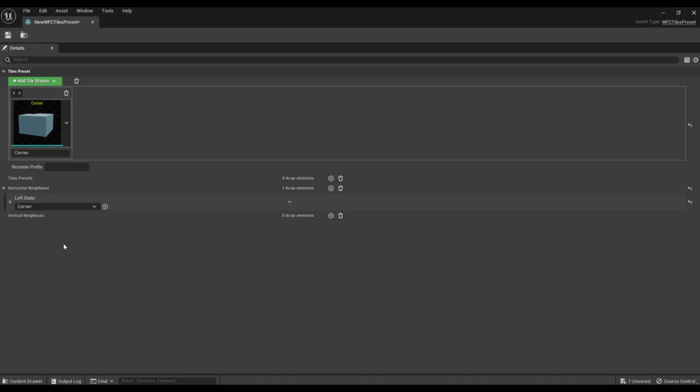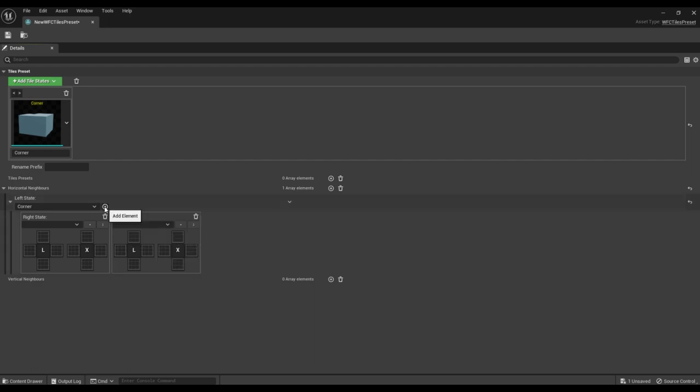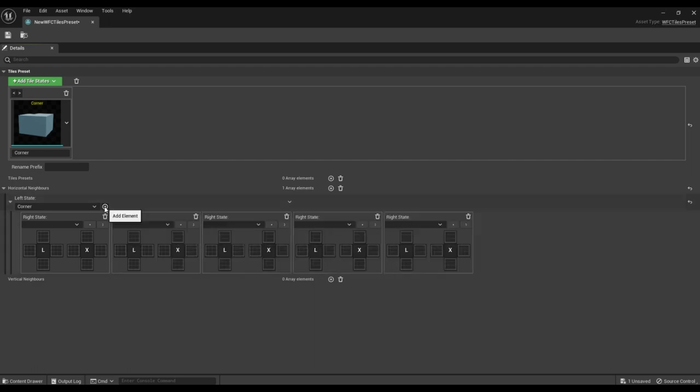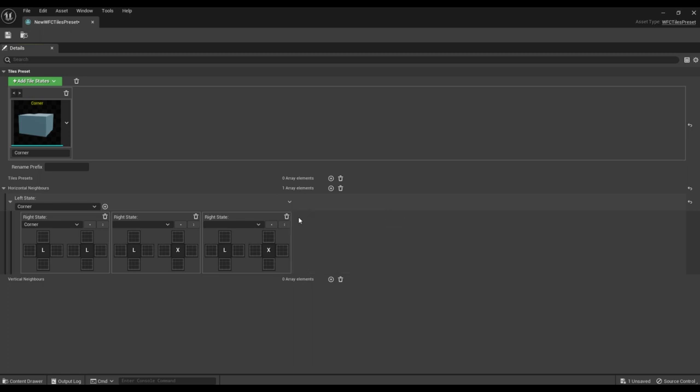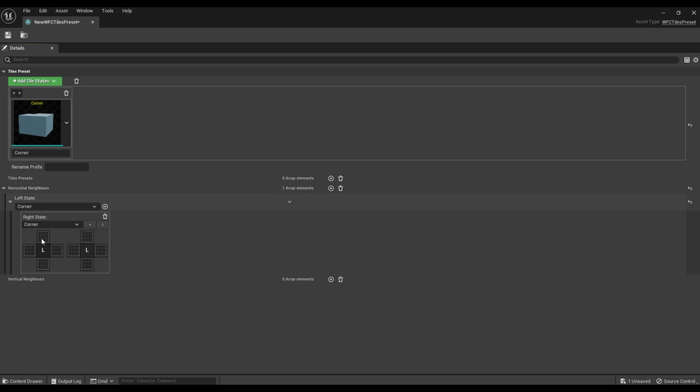Next we can add different tile types that can be adjacent to the selected one. We only have one tile type so we'll select it and delete the rest. The left cross corresponds to the left tile type and the right cross corresponds to the right tile type.